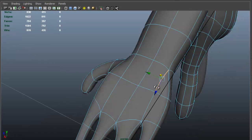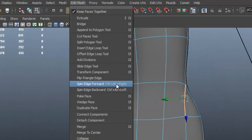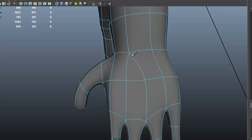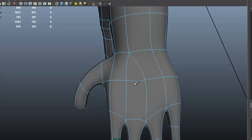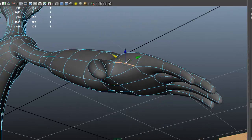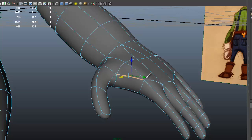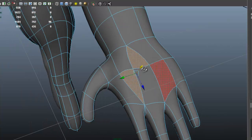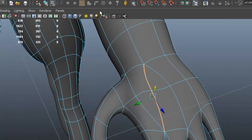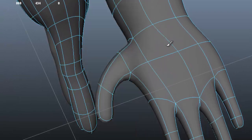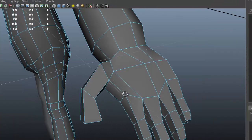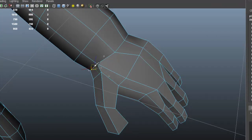I'll do the same thing with this one — Edit Mesh, Spin Edge Forward, one more time. We have a triangle there; I'm going to get rid of it. But we have another triangle right here, so I'm going to use the same thing, press G. Now we have those two triangles meeting each other, so we'll go to that edge loop, Edit Mesh, Delete Edge Vertex. Now we have a cleaner edge flow for our model, and we just need to continue to shape to make sure it looks better.